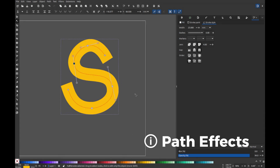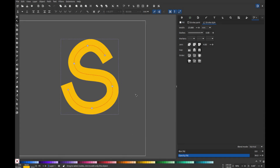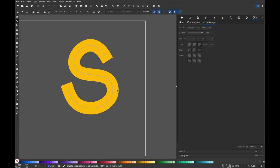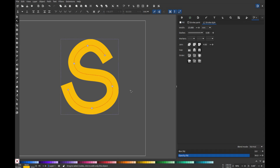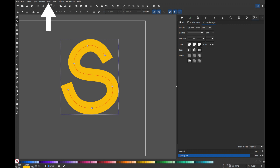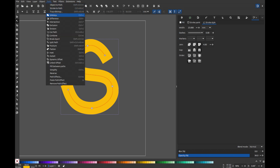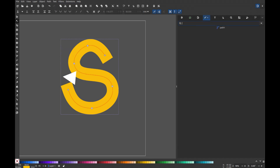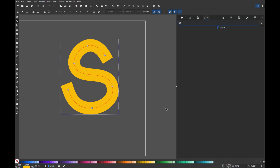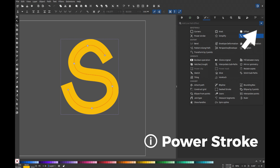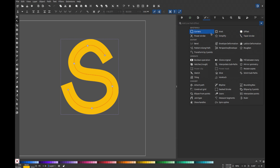Next, let's use a path effect to adjust the thickness of certain areas of the letter S to give it a playful, childlike look. To do this, go to the path menu and select path effects. A new panel will appear on the right side of the screen called path effects. With the letter S selected, click the drop down menu to add an effect and look for power stroke, which is available here.